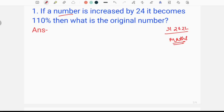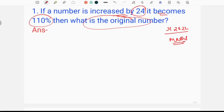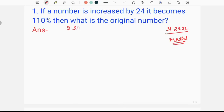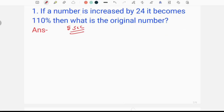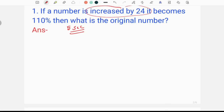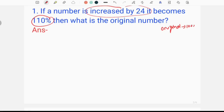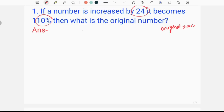If a number is increased by 24, it becomes 110%. If a number is increased by 24, it becomes 120%. If a number is increased by 24, it becomes 20%.